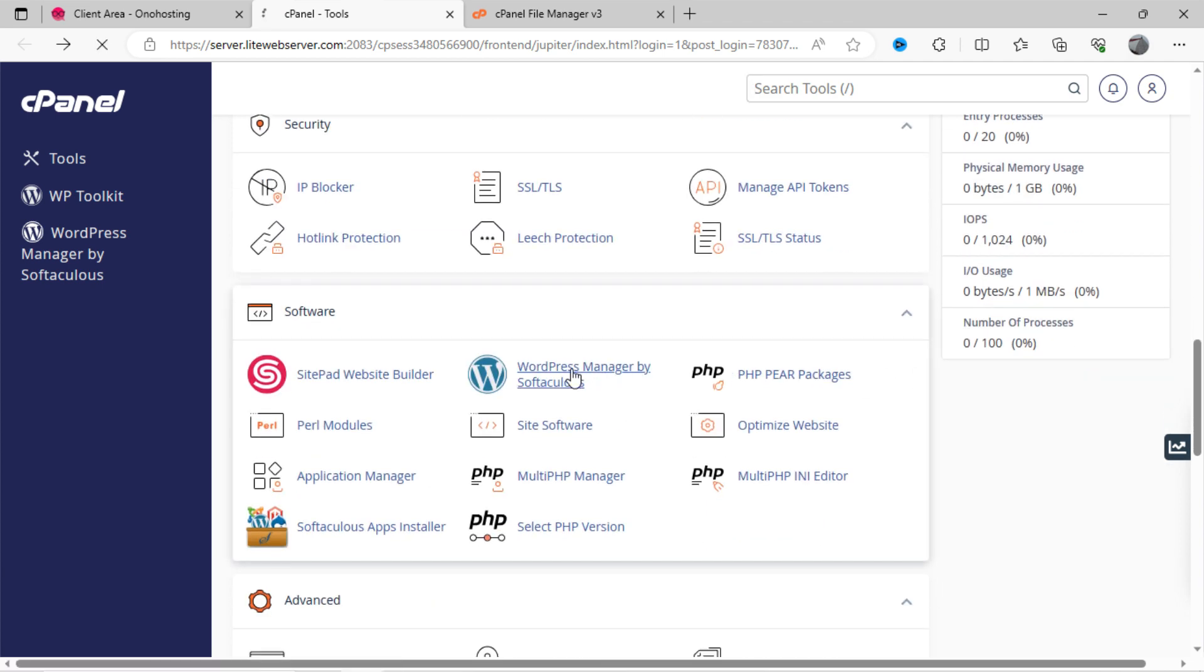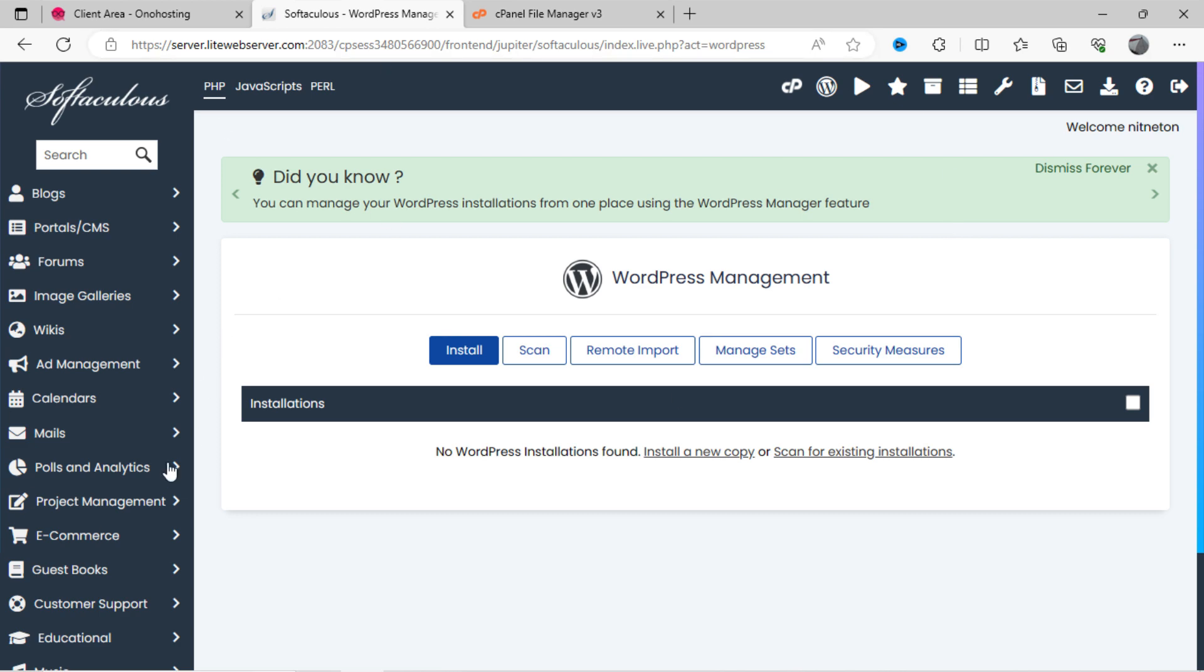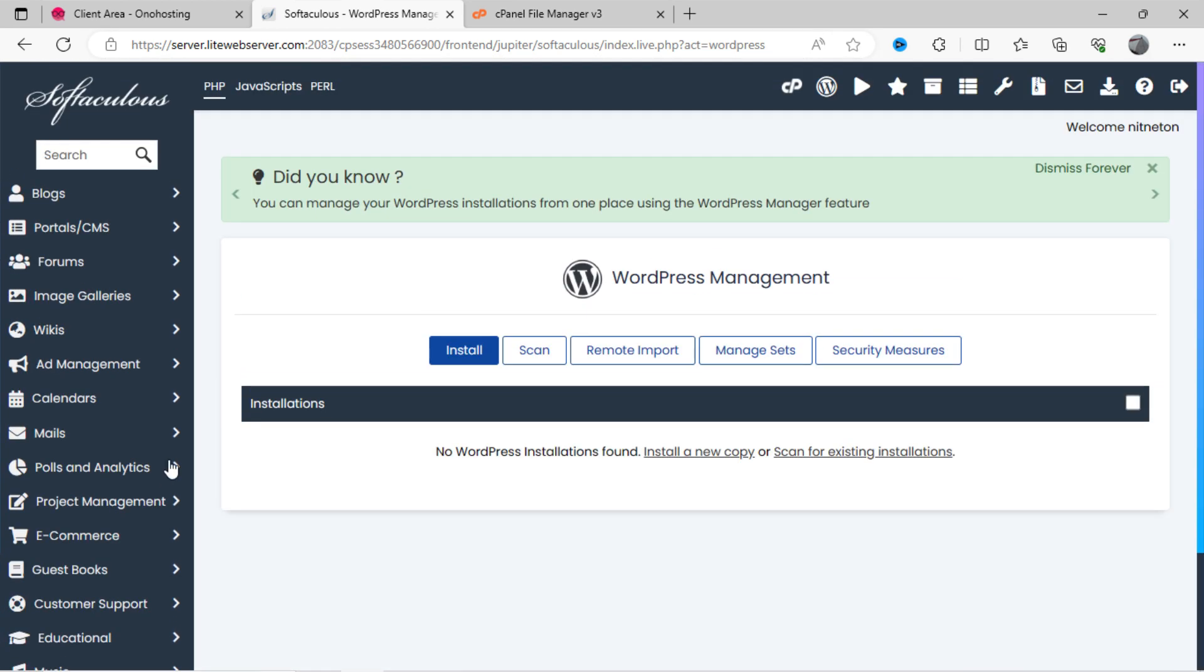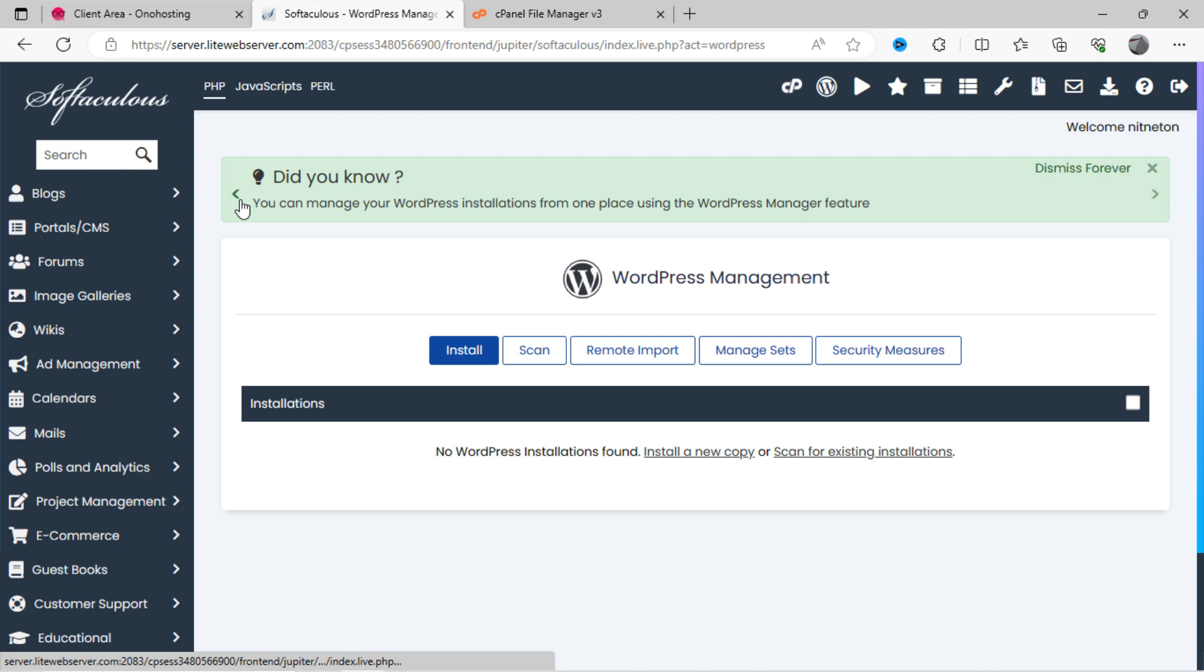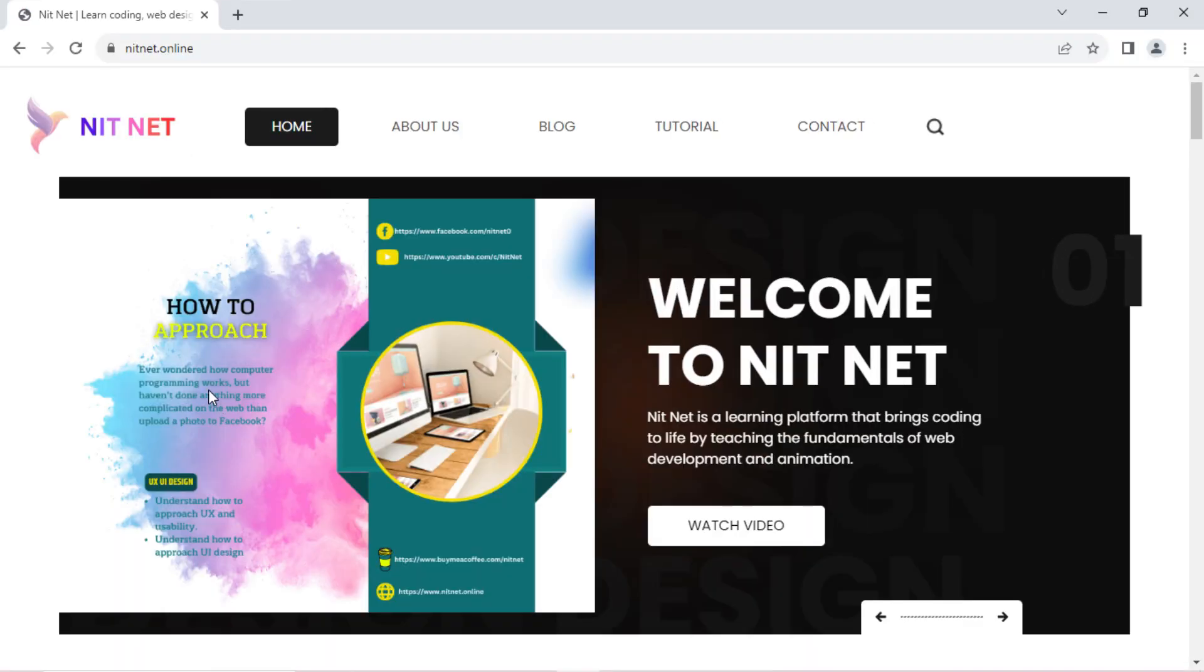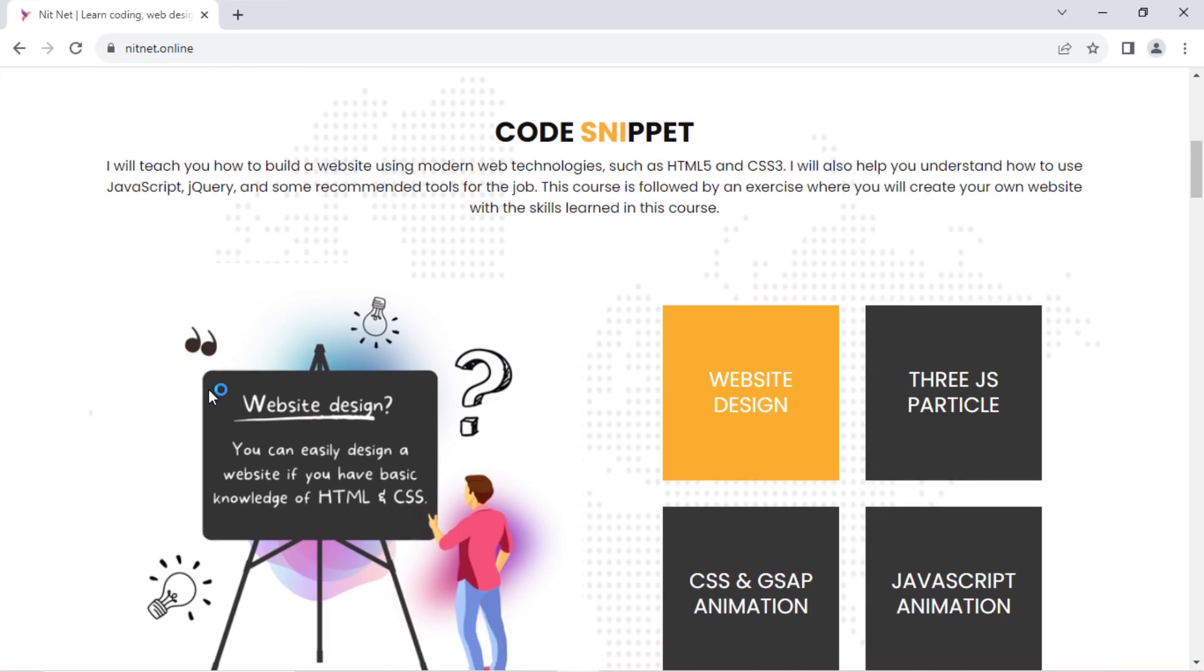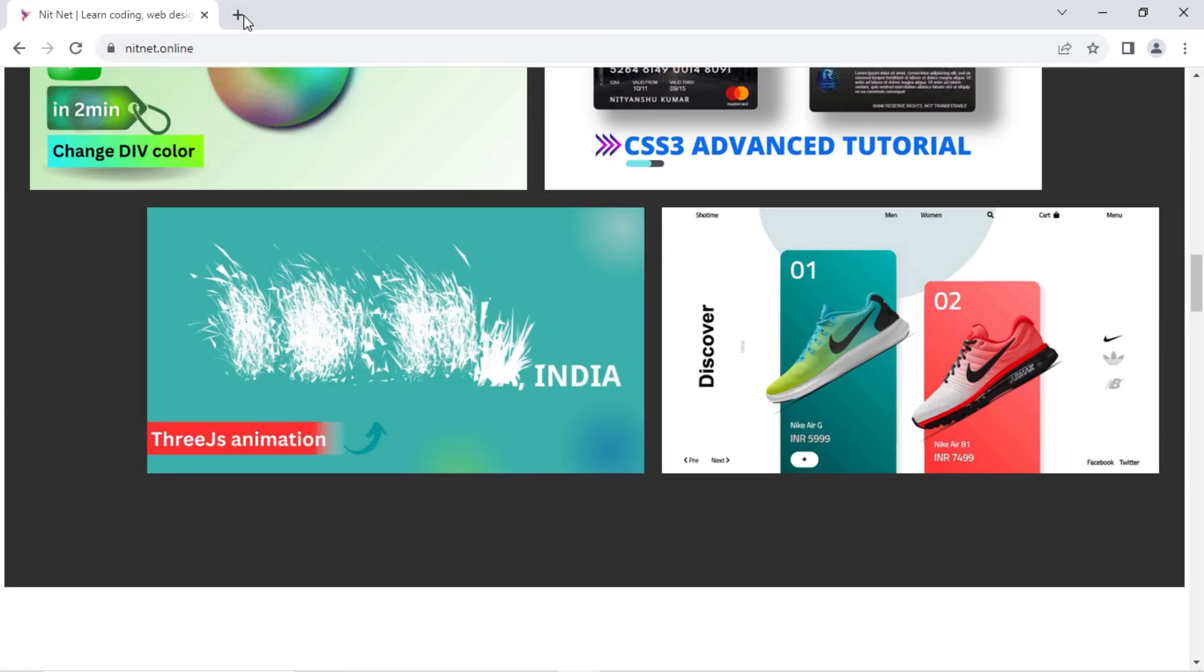By clicking on this Softaculous option, we can install WordPress here for free, either on our domain or subdomain. You can see here my website address is nitnet.online, and it is hosted on onohosting.com.